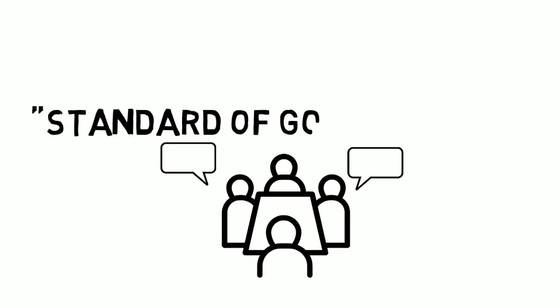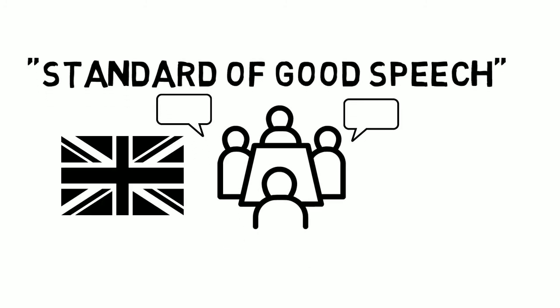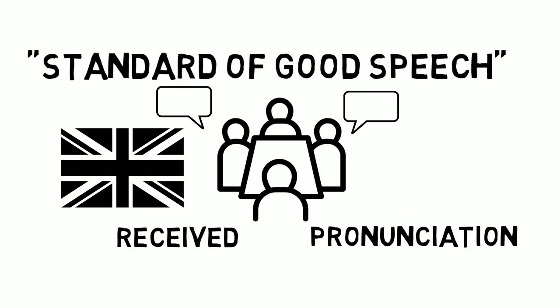For years, my practice followed the same prescriptive approach that I learned when I myself was in school. I was taught a standard of good speech. In England, this standard was received pronunciation, a neutral accent that was said to be devoid of individual idiosyncrasies and regional abnormalities, and could therefore be understood by the most people.